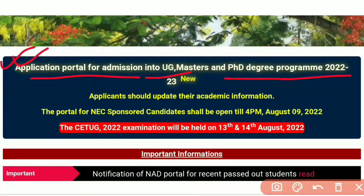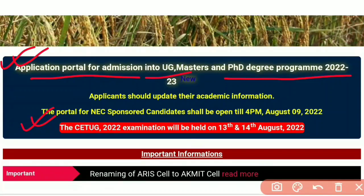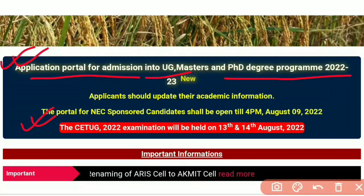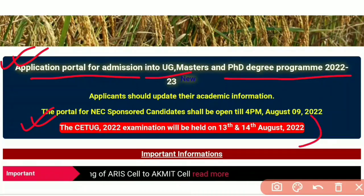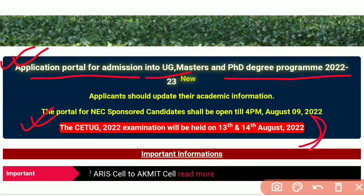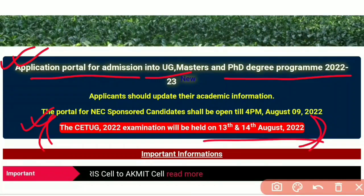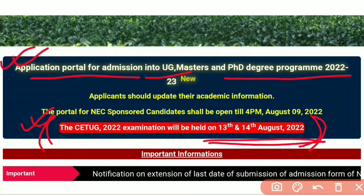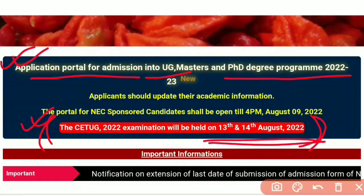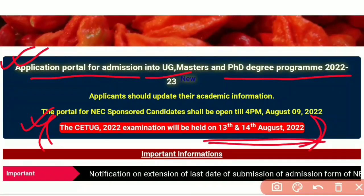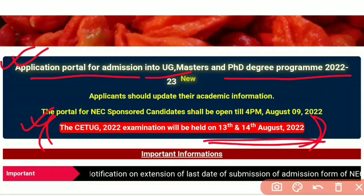In CETUG 2022, the examination will be held on 13th and 14th of August 2022. On 18th of August, the exam will be conducted under CETUG Common Entrance Studies.